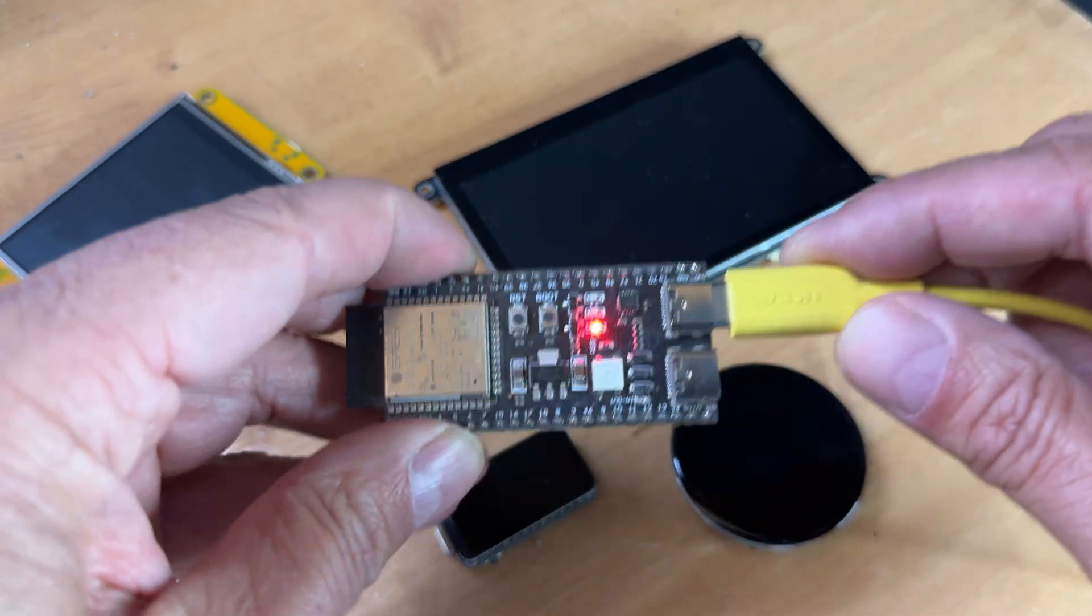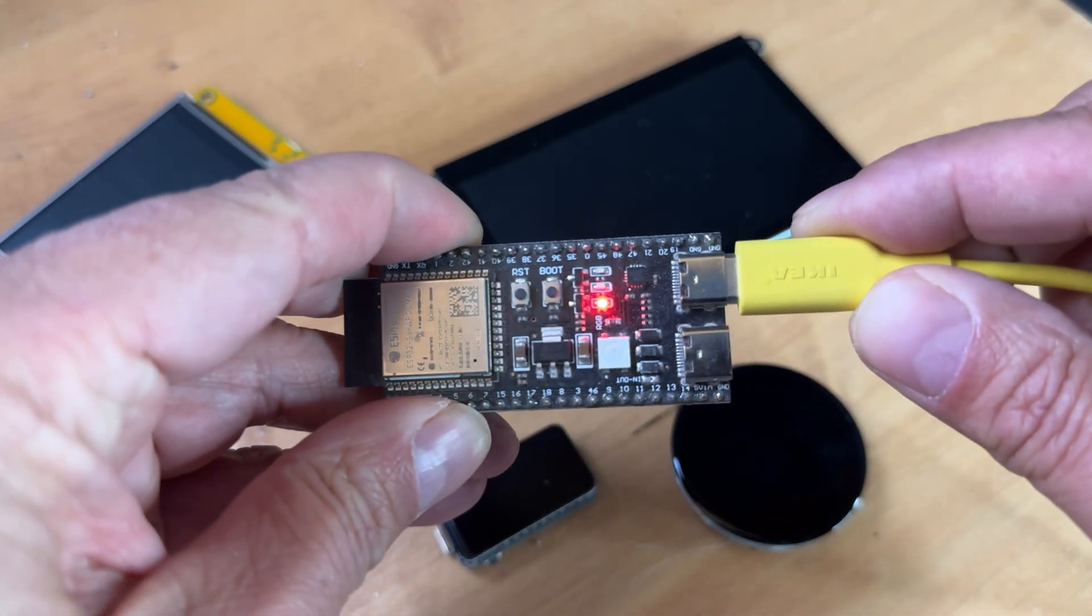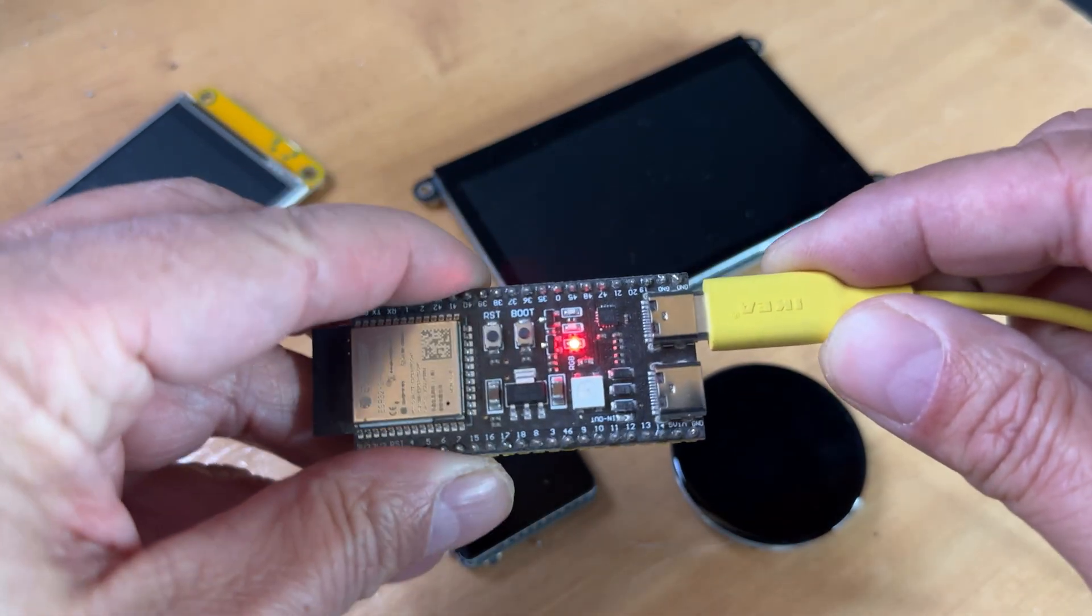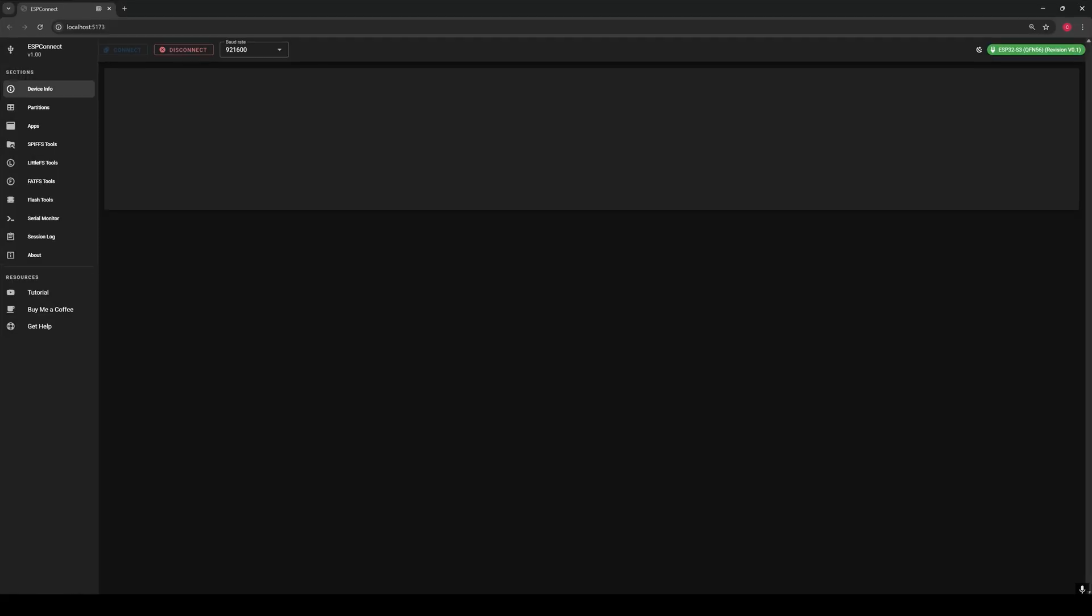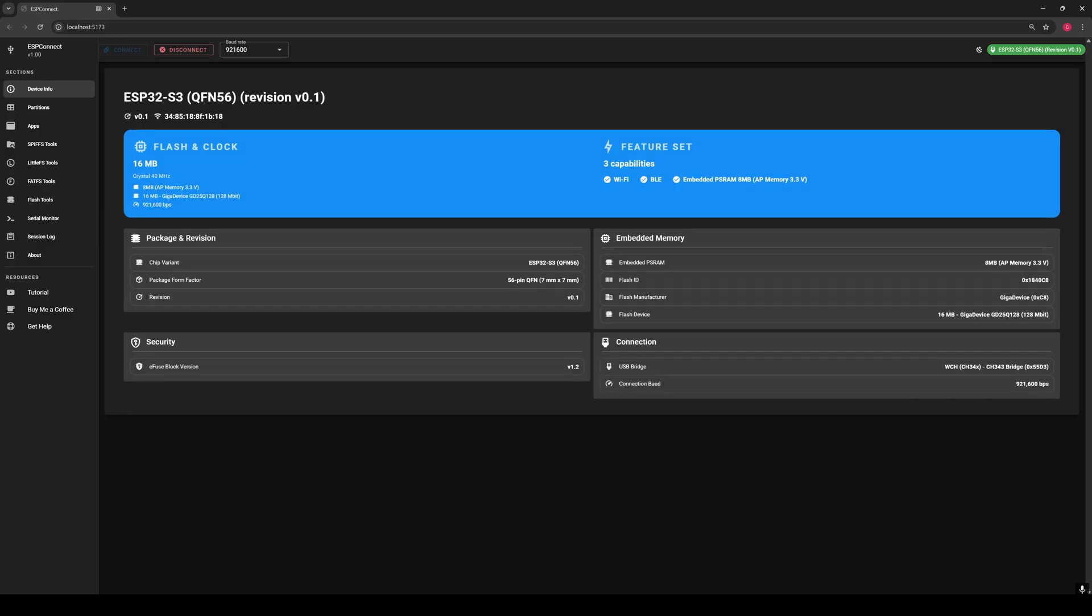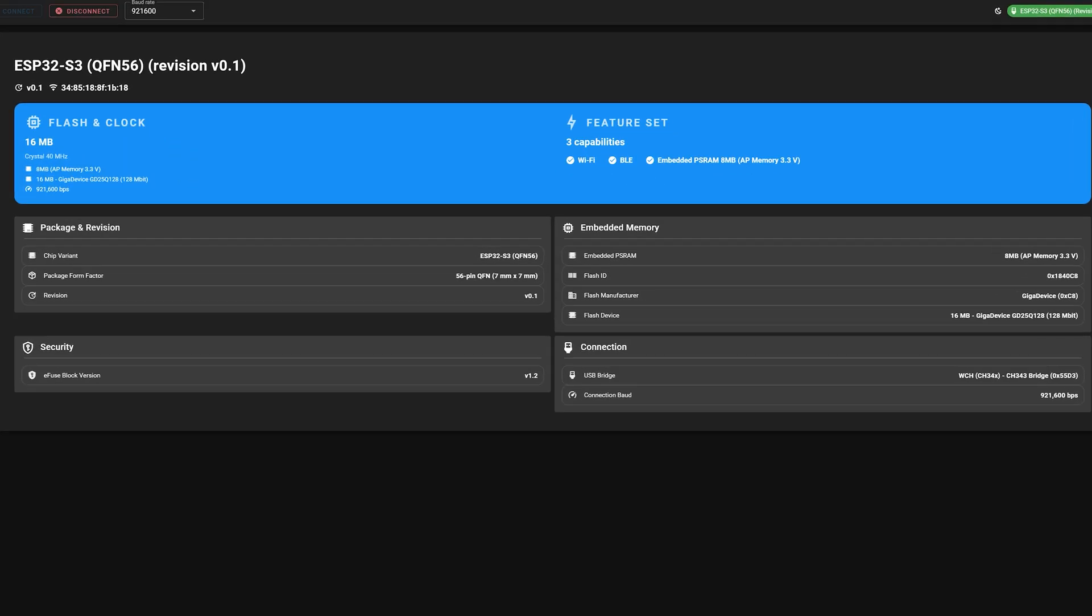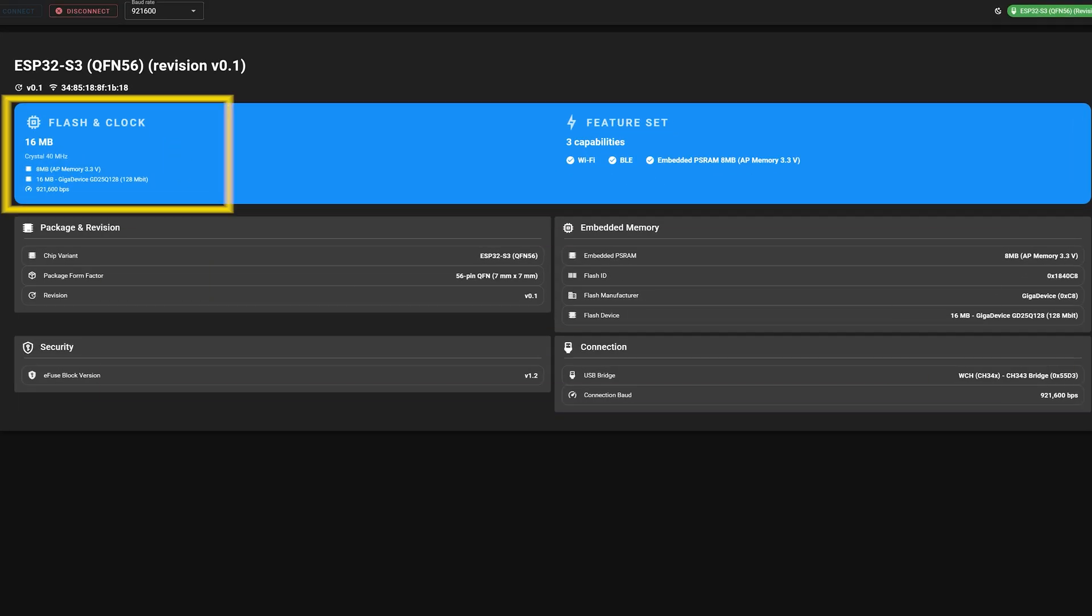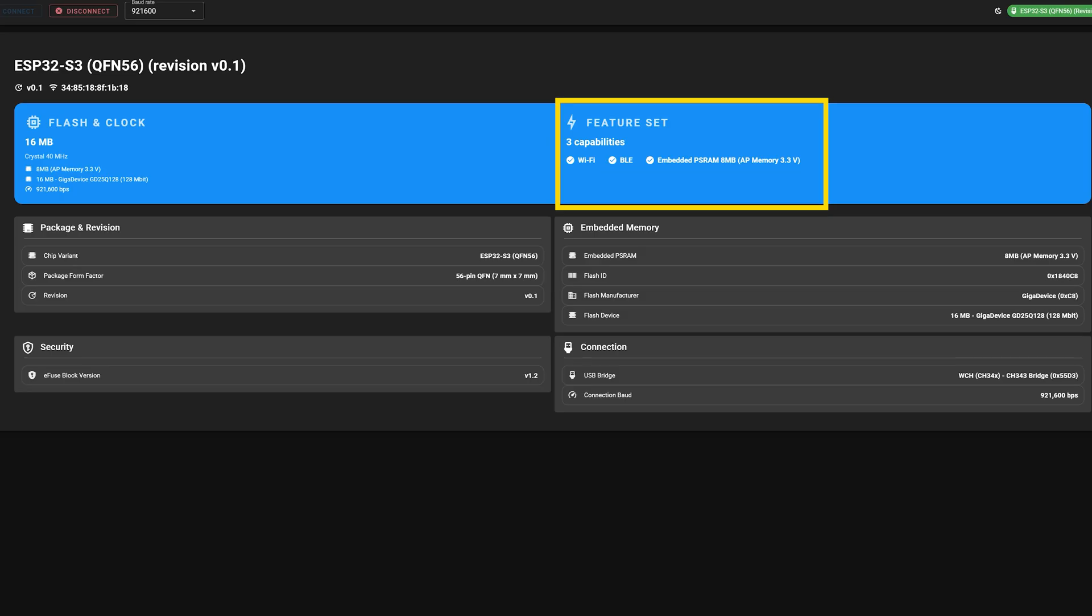There's now an easier way to work with your ESP32. Just plug it into a USB port on your computer and instantly see everything about your board: detailed information, flash memory, and capabilities.